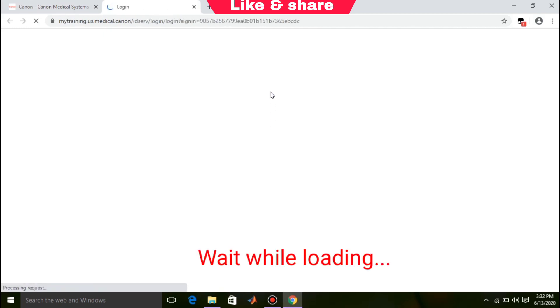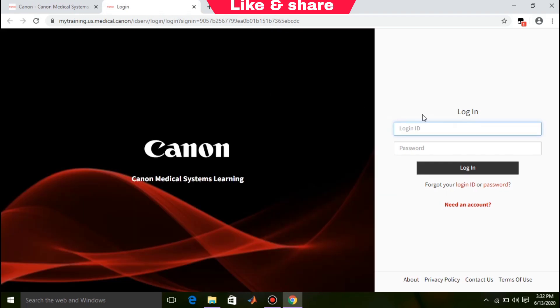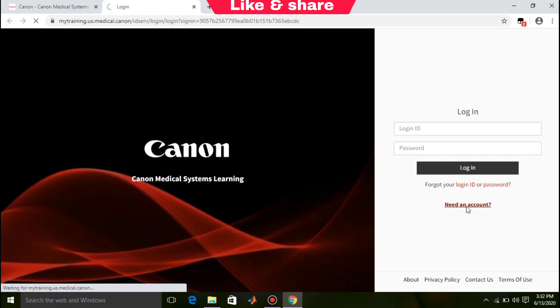Wait while loading. Firstly, you need to create an account. For that, click on need an account.